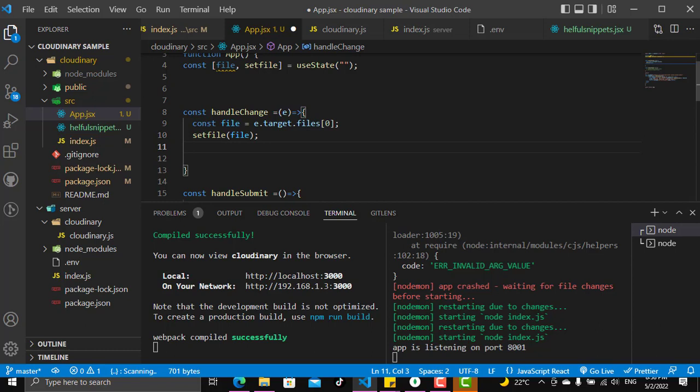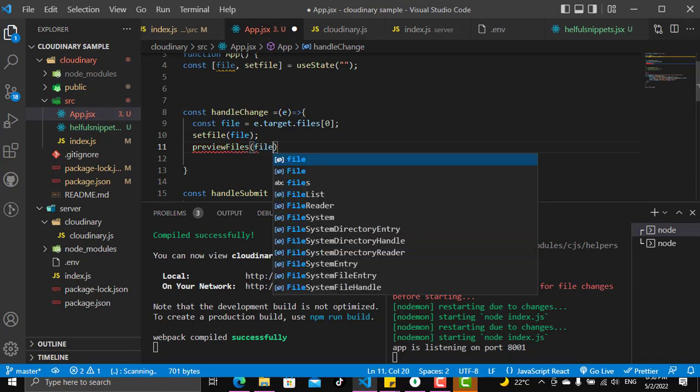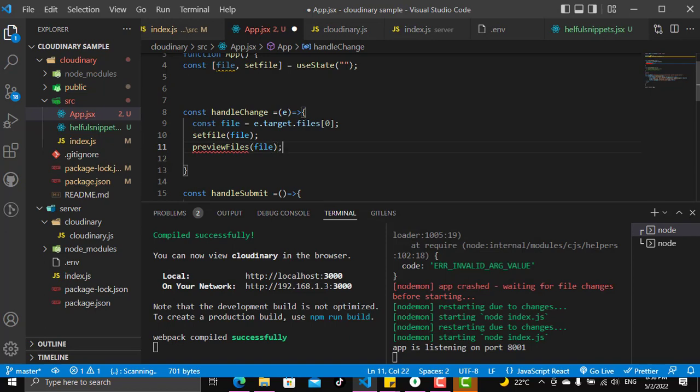We could directly go into how to upload to Cloudinary and make the access request, but we don't need that right now. We need to know how we can preview this file first before we put it on Cloudinary. So let's make a function, and this function will be called previewFiles, and we will give it the file that we have.